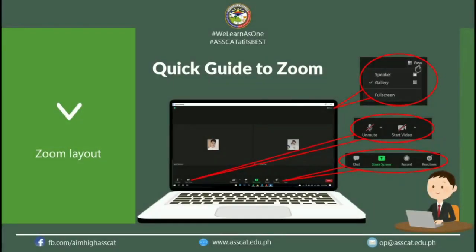This is how it looks inside the Zoom meeting. This button shows the microphone and camera icons. The menu button has chat, share screen, record, and reaction buttons for you to use when needed. Lastly, if you want to change the view of the screen in the meeting, just click here and select your preferred view. And that's it for the Zoom application.